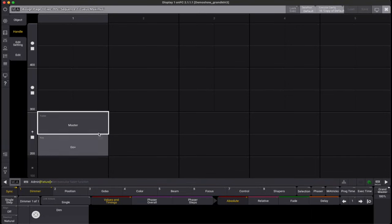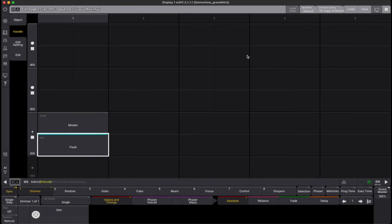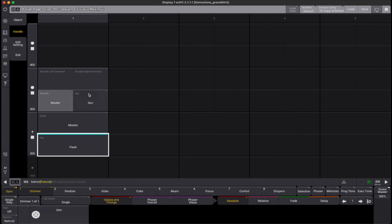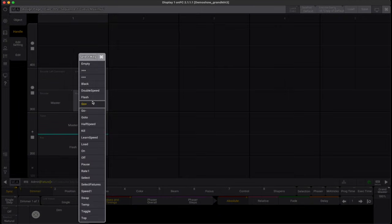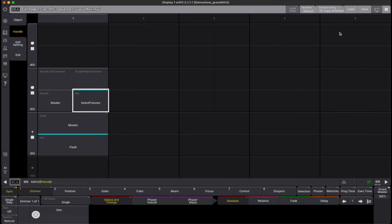I would like to make an executor configuration where my key has the flash function and the fader is the master. I will also extend the height so I can add more functions. Specifically, I would like the key of the added row to have the select fixtures function. Now we only have to save this configuration via the save button.